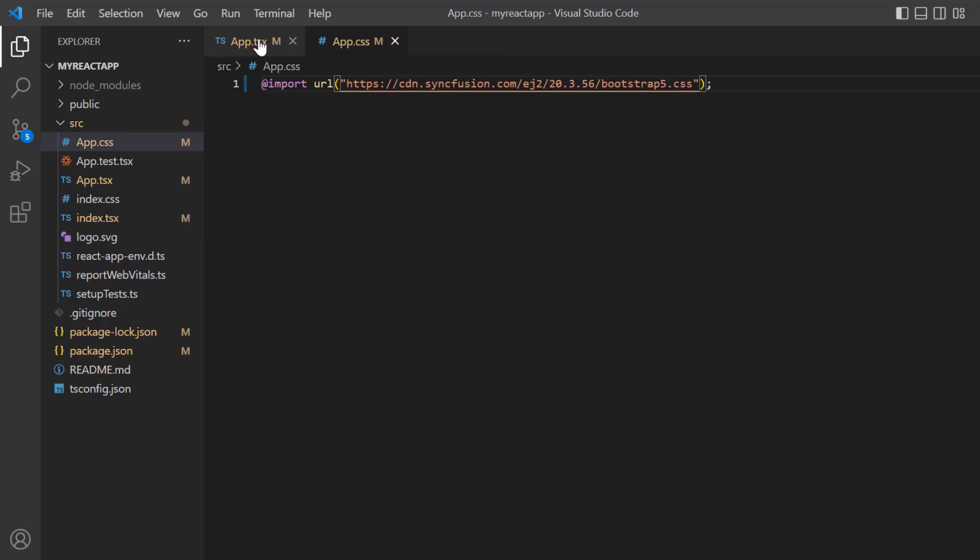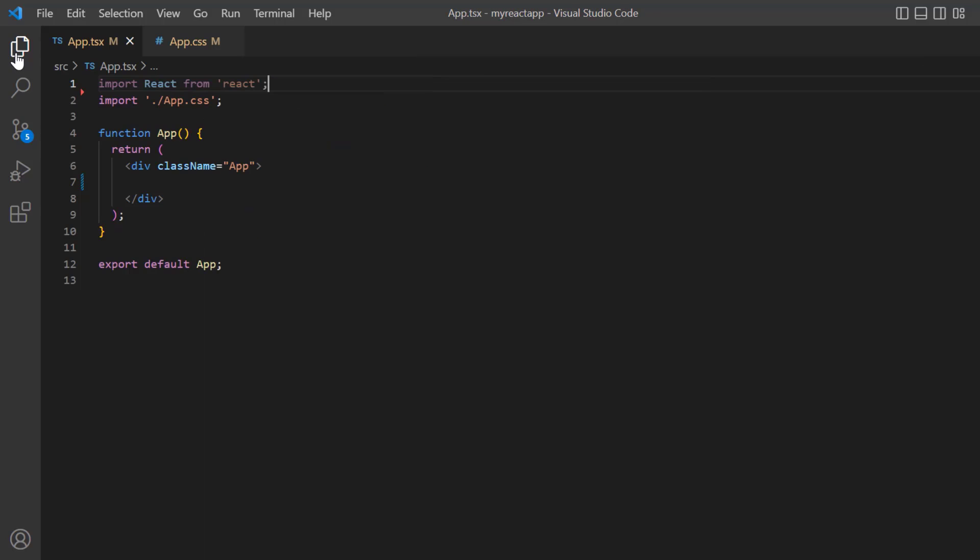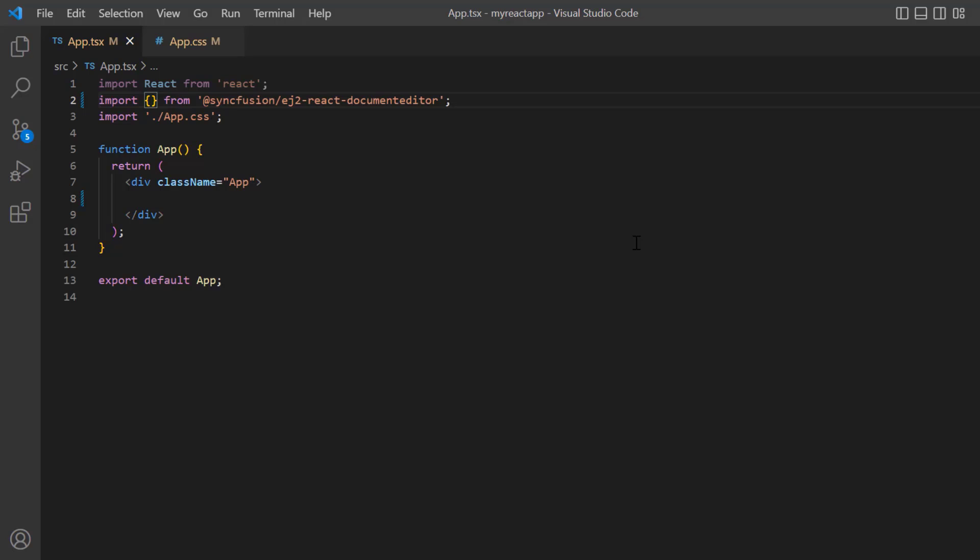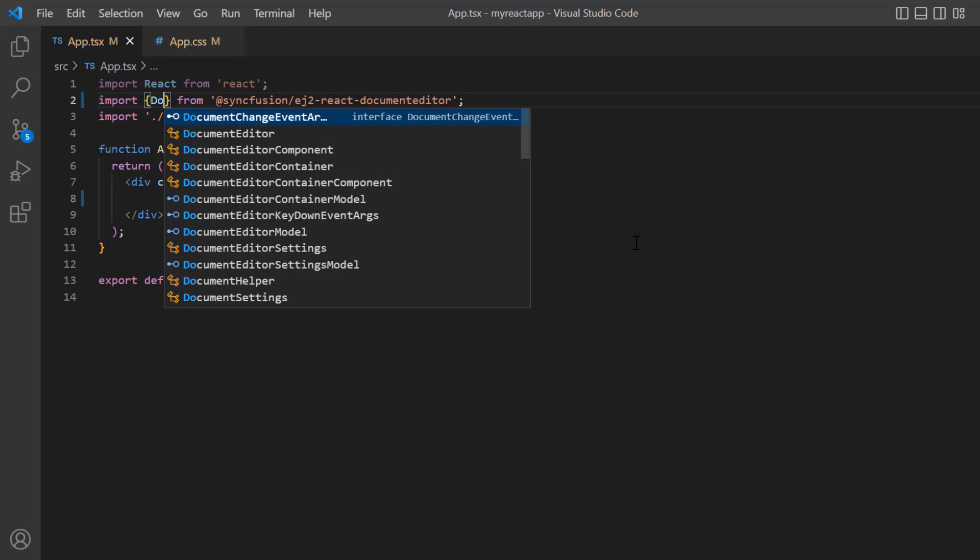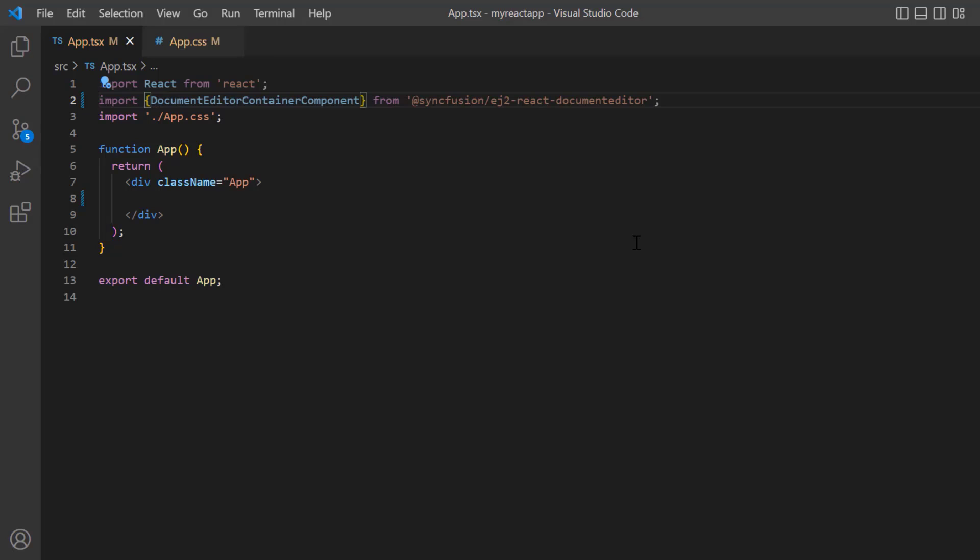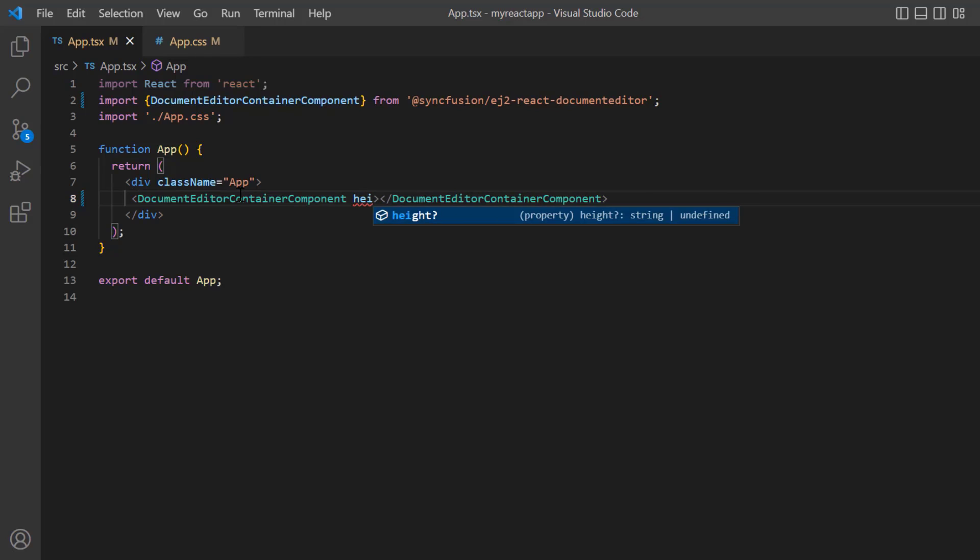Next, I open the app.tsx file and import DocumentEditorContainer component from the ej2-react-documenteditor package. And include the DocumentEditorContainer component tag. To add custom height to the document editor container I add the height property and set its value to 590 pixels.